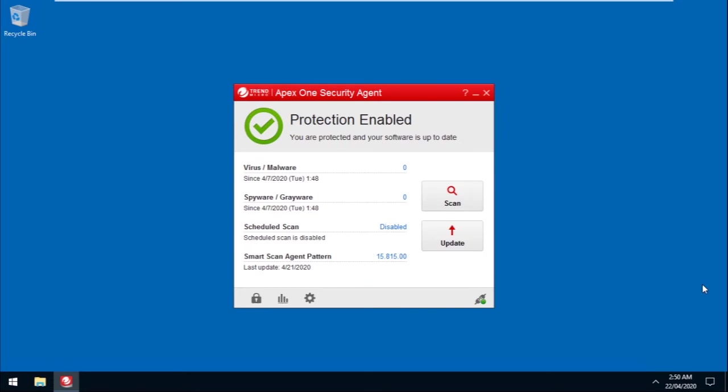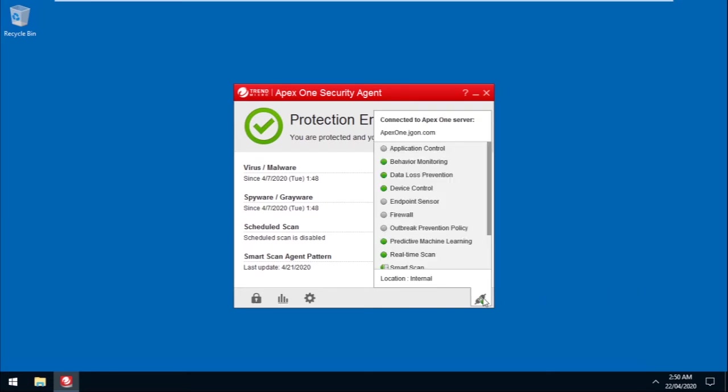Hover on the icon at the bottom right of the Agent Console. This will show that the firewall feature is, in fact, turned off.